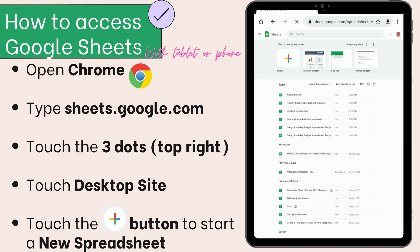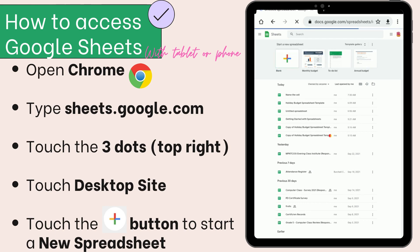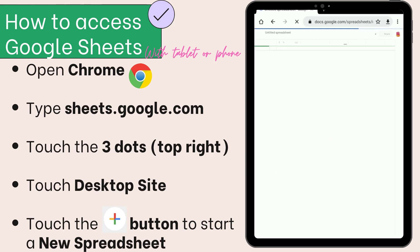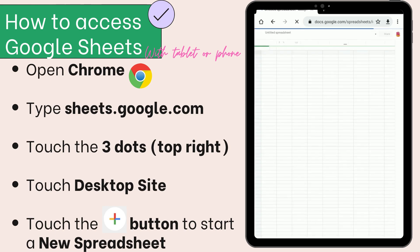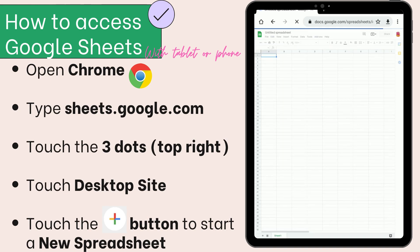Now get a blank spreadsheet by touching this colorful plus button. And there you have it, you've now created your first spreadsheet. Let's give it a name. Touch...